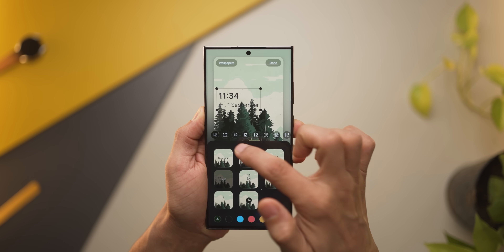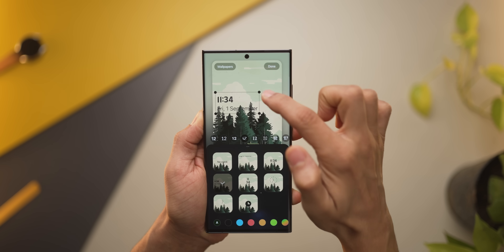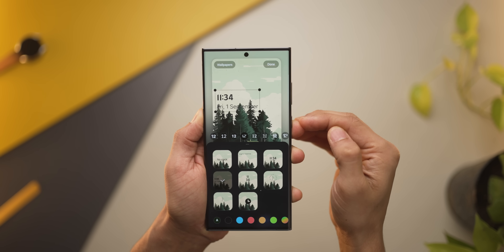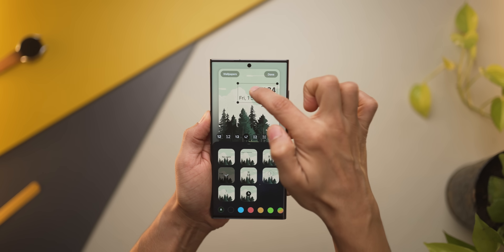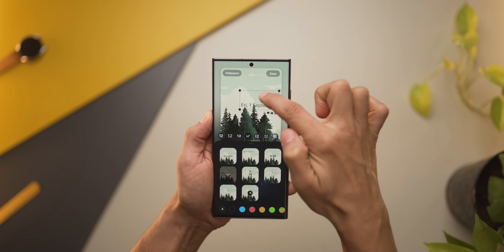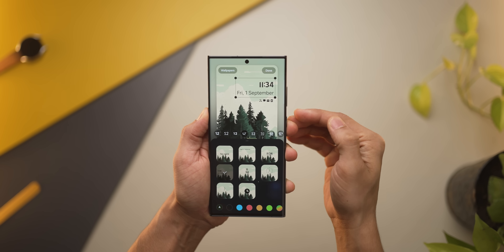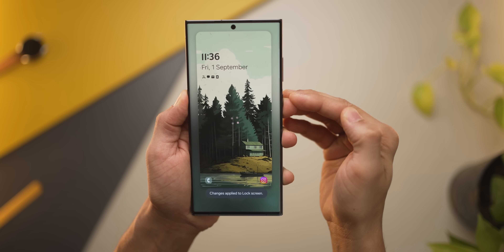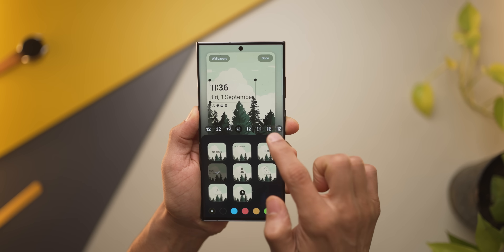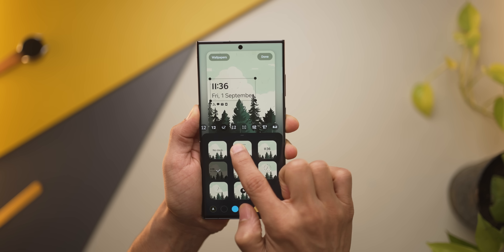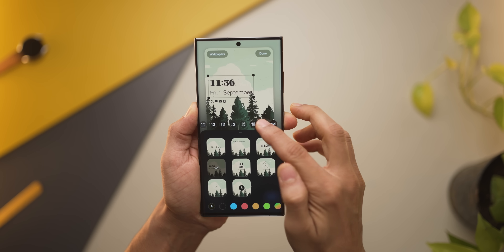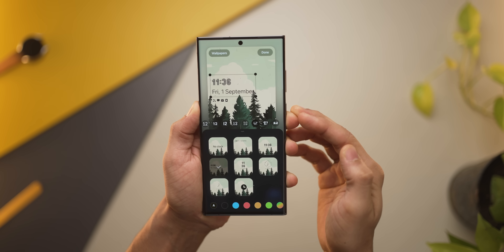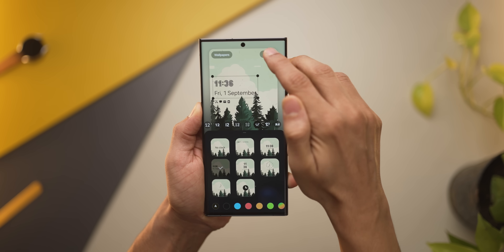In One UI 5, you could already customize the lock screen with various clock types and change the scale and font. But now you can move the clock around and place it more flexibly so that it doesn't cover your wallpaper awkwardly. There are also some more fonts to customize with, but quite frankly they aren't too readable, so I wouldn't be too excited about that.